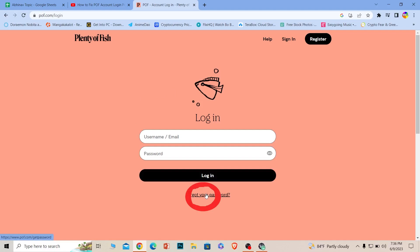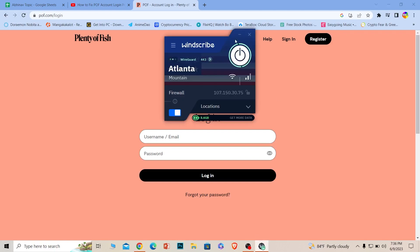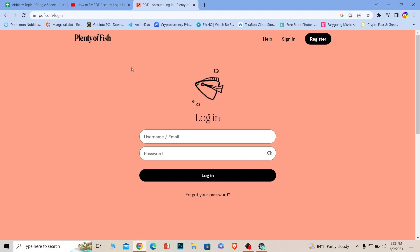If it still doesn't work, the problem could be that you're in a country where POF doesn't work. The country I'm in, POF doesn't work, so I have to use a VPN just to access this website. If you're in a country where it doesn't work, you need to use a VPN and it should work.